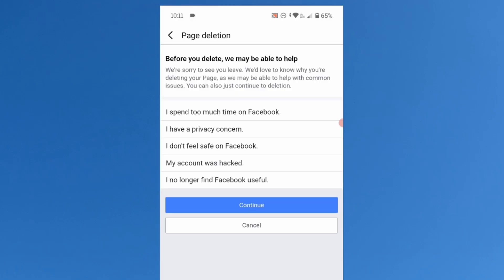It will ask you to specify the reason for deleting the page. You can select the reason or you can simply skip it by tapping on continue.